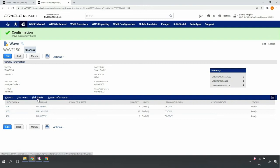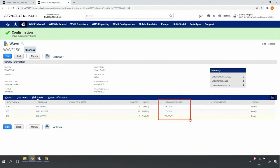Upon release, NetSuite WMS will identify for each line on each order the proper recommended bin location for picking. In doing so, it'll take into consideration things such as available quantity in a bin, the item's preferred bin location, first expired first out for lot-controlled items, unit of measure, order type, among other logic.